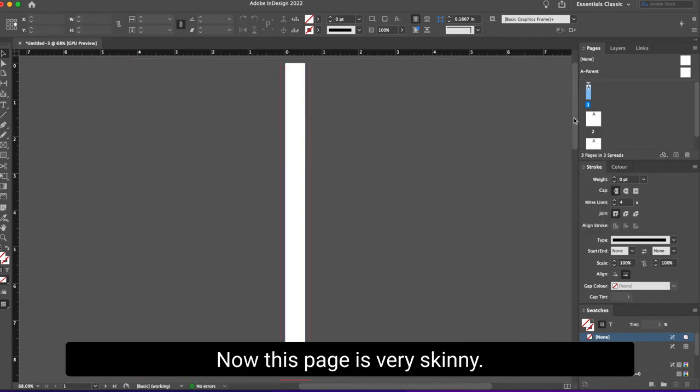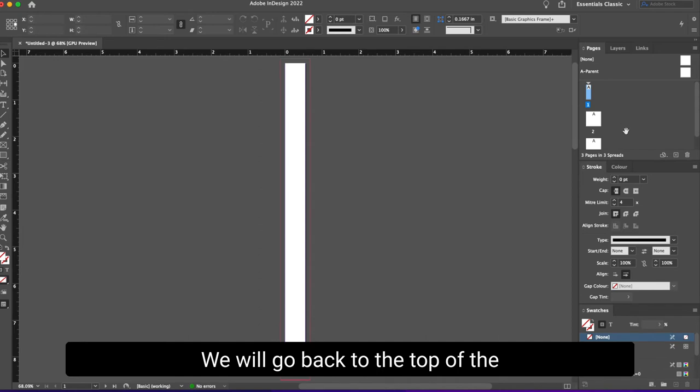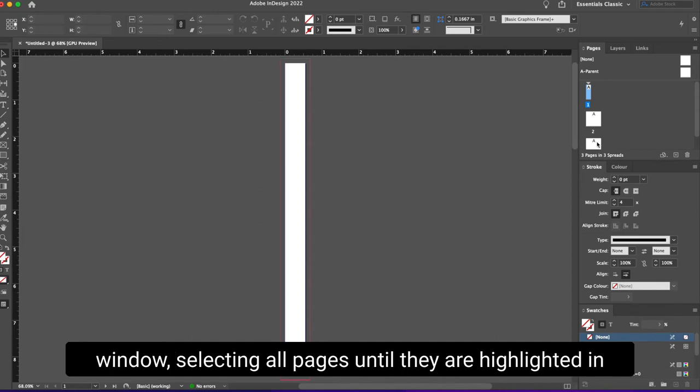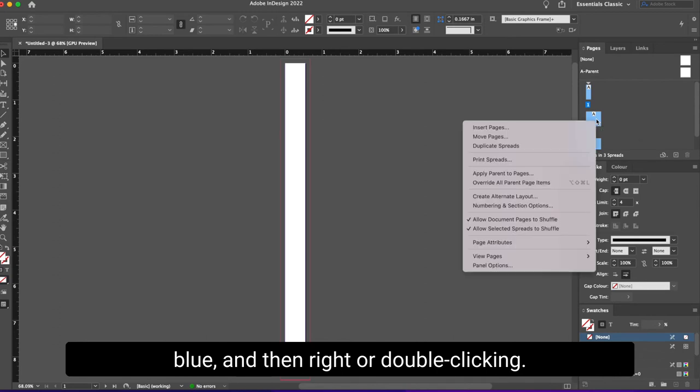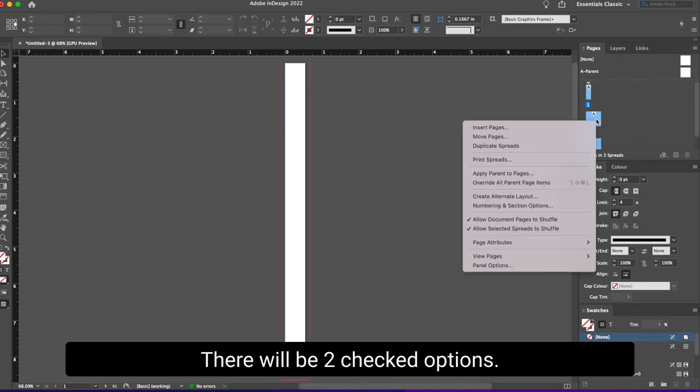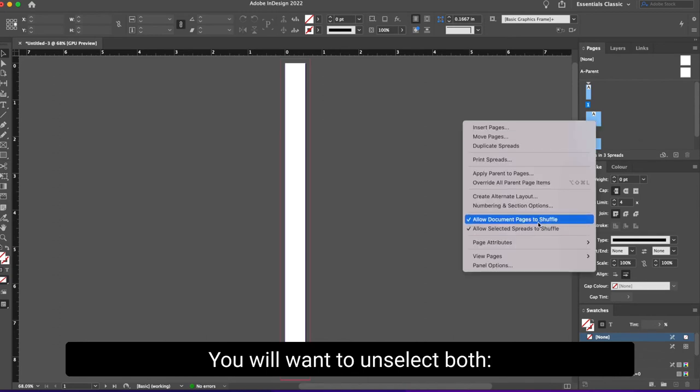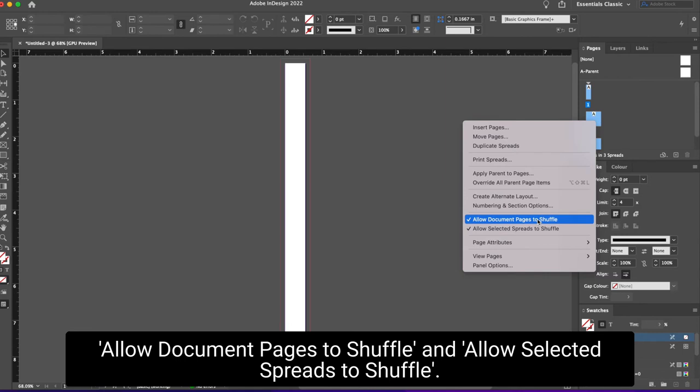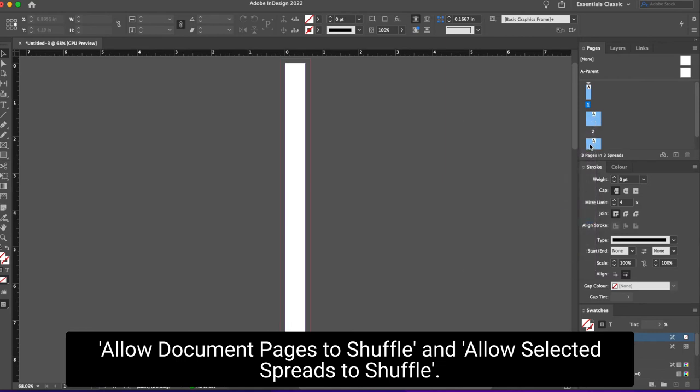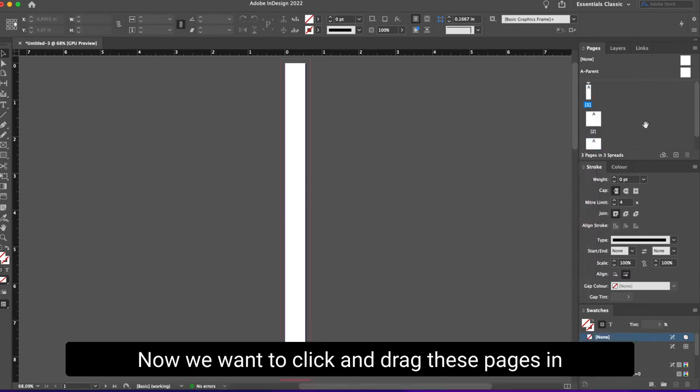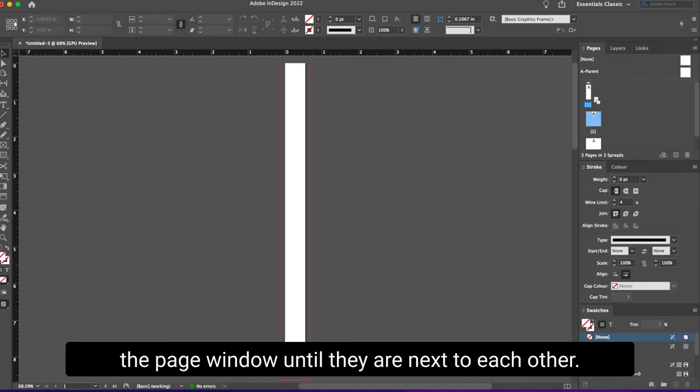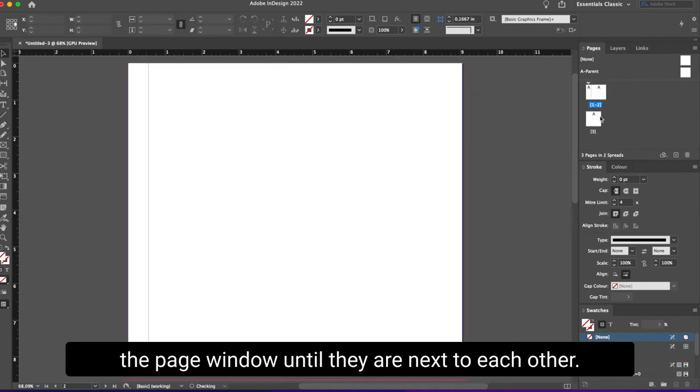Now this page is very skinny. We will go back to the top of the window, selecting all pages until they are highlighted in blue, and then right or double clicking. There will be two checked options. You will want to unselect both: allow document pages to shuffle and allow selected spreads to shuffle. Now we want to click and drag these pages in the page window until they are next to each other.